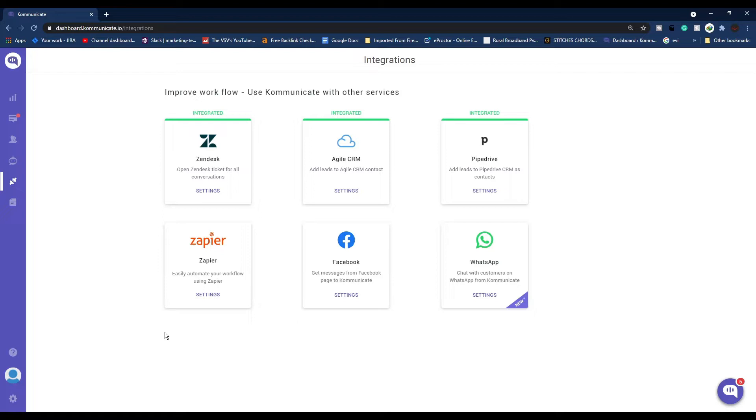You can enable your chatbot to reply to those queries automatically, create multiple intents, all that from a single platform. So without wasting any time, let's get started.